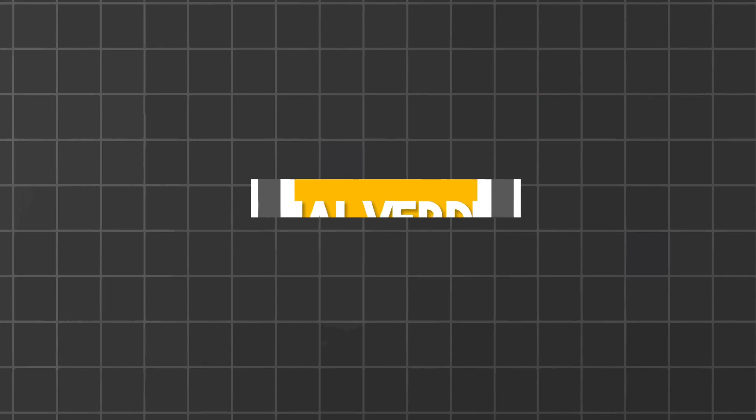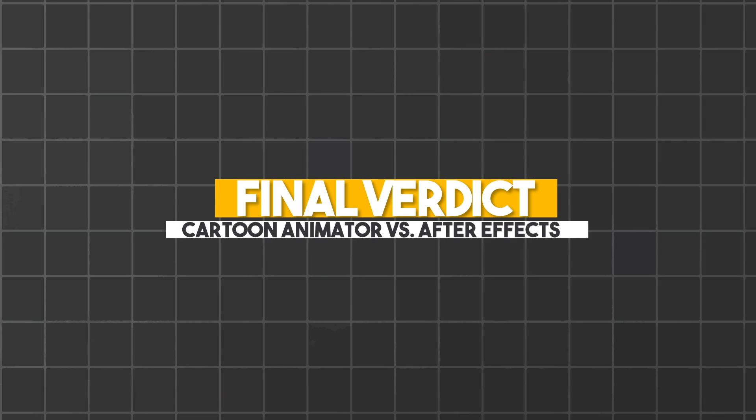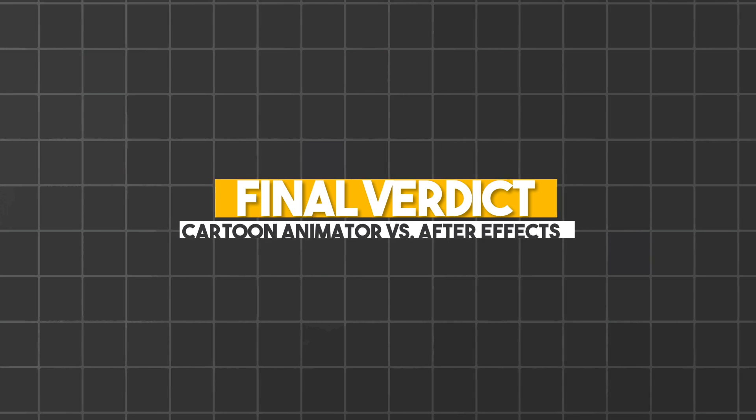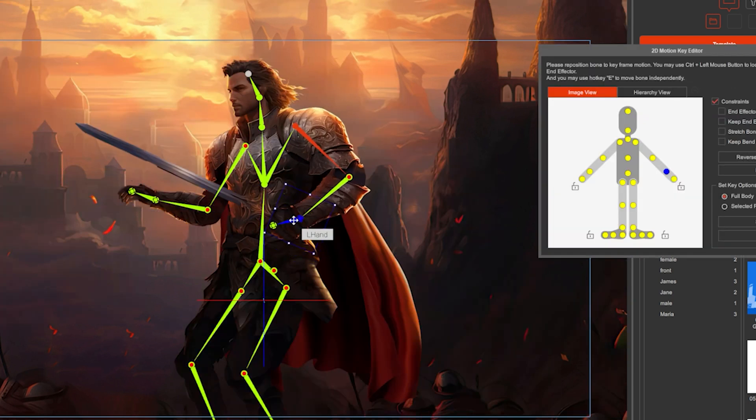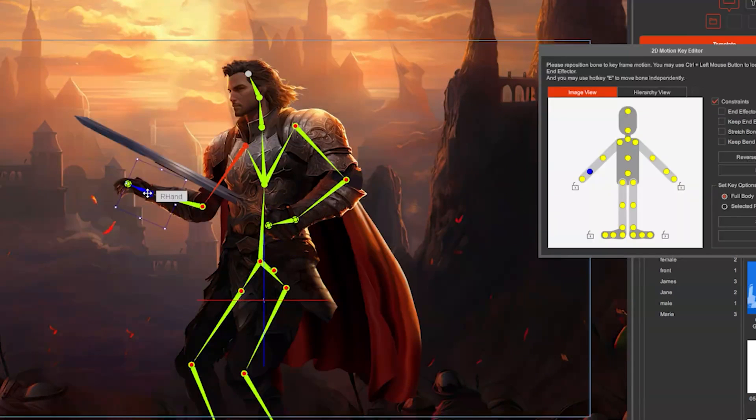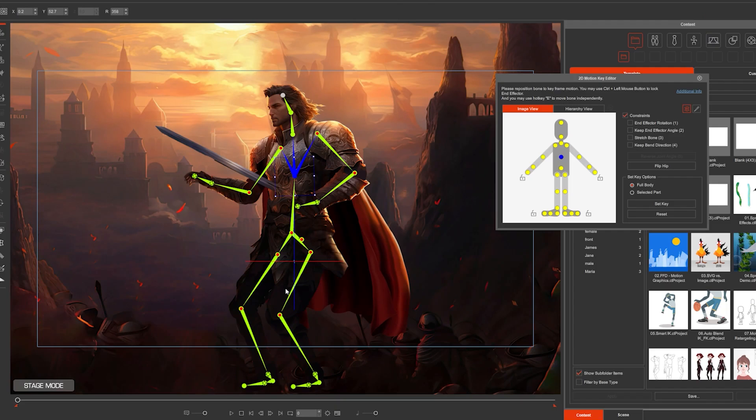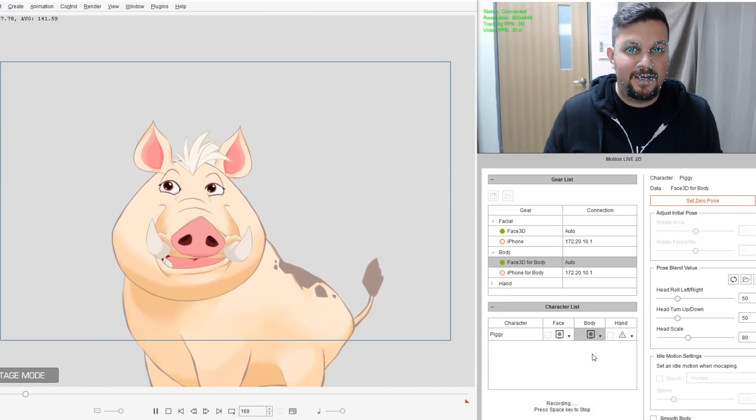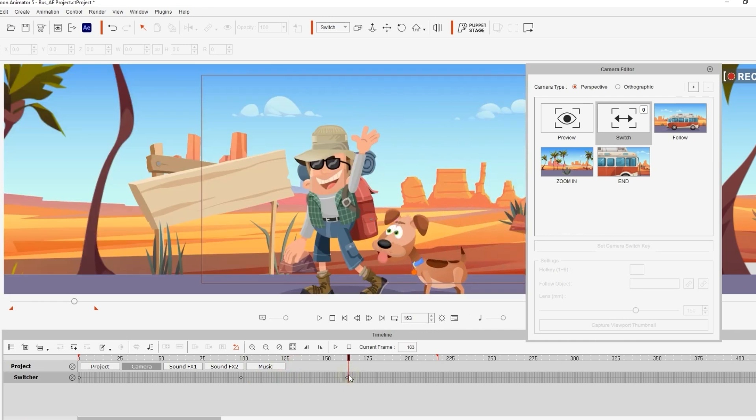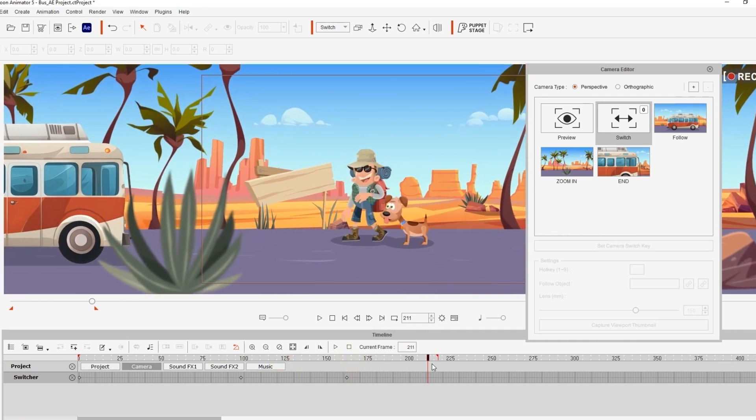Moving into the bread and butter of this video, which of these two softwares is the best? Well, Cartoon Animator is specifically made for 2D character animations. It's beginner friendly and ideal for real-time animation. So naturally, if that's what you're looking for, then go for it.